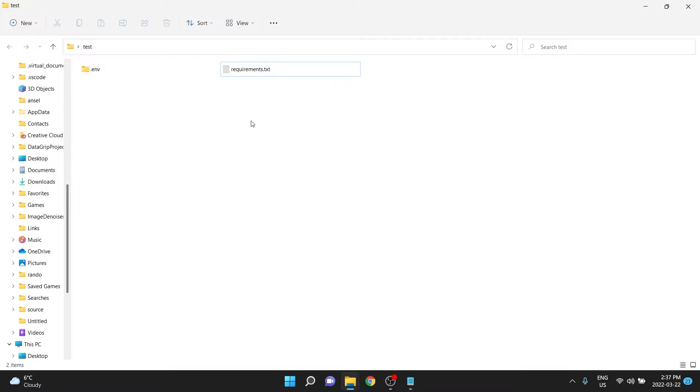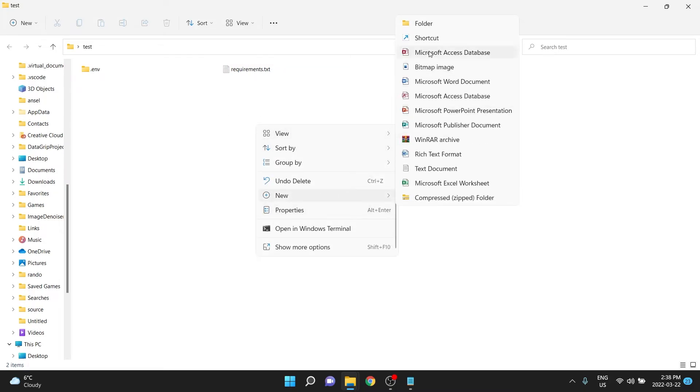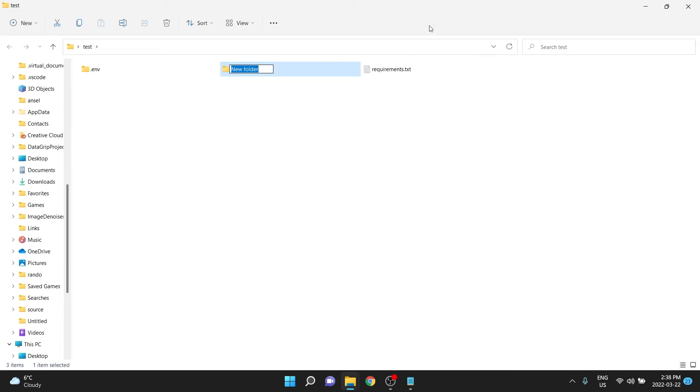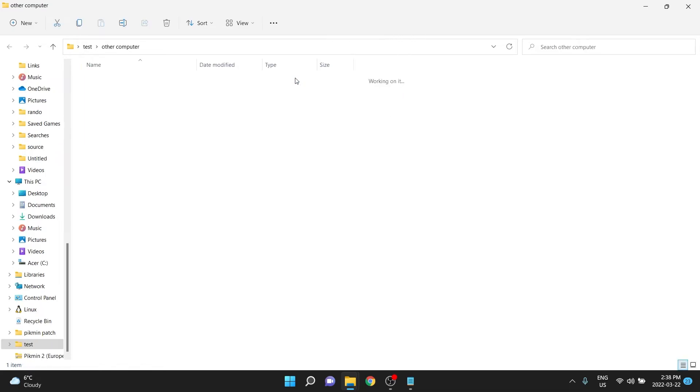So what your friend, boss, or maybe a cloud deployment system would do if they wanted to run your application, well, what they would need to do is make a new virtual environment, and so I'm going to make just a new folder here. I'll call it other computer. It's just pretending it's someone else's computer, or maybe your own, and we'll put that requirements.txt file and anything else they would need, like the code files.